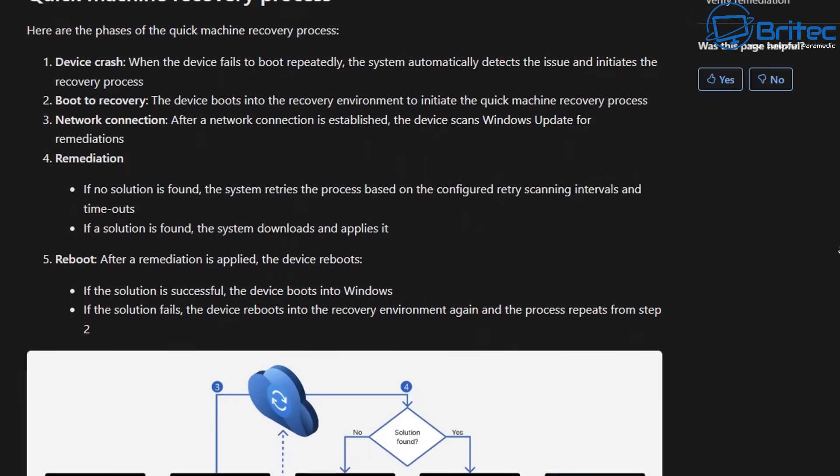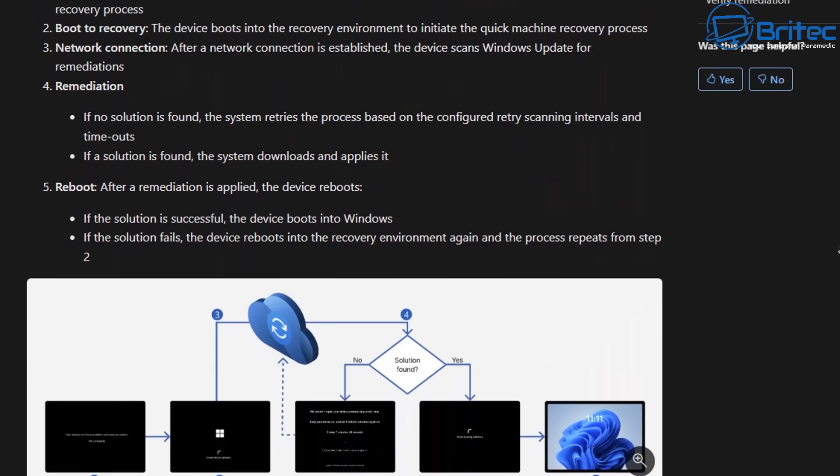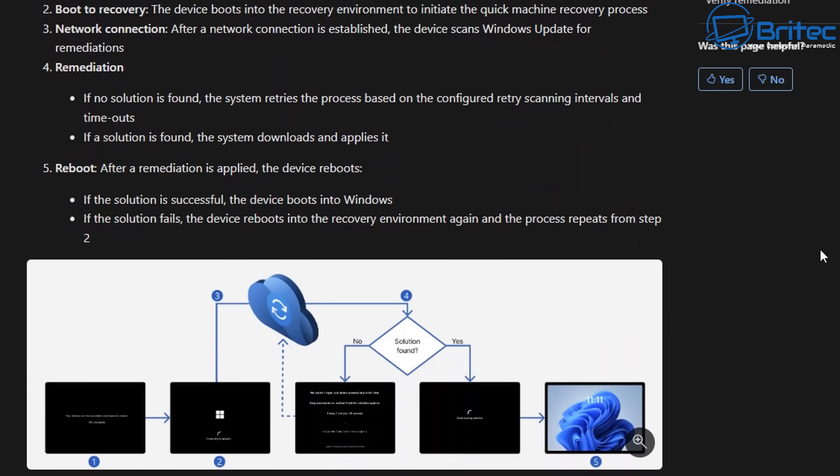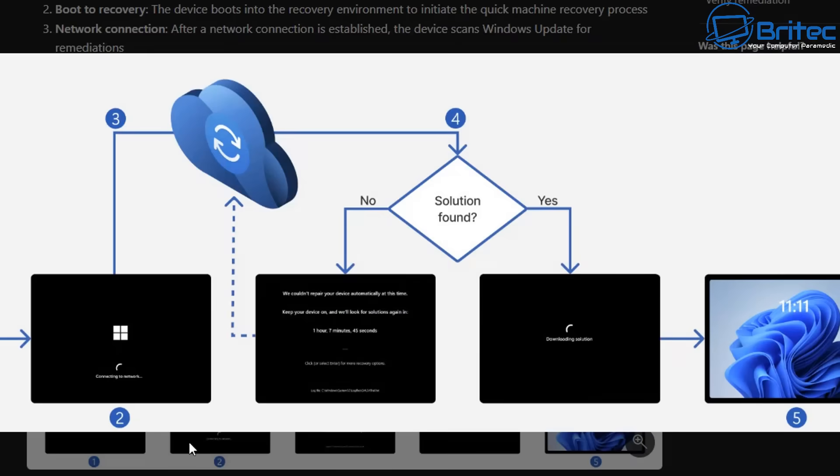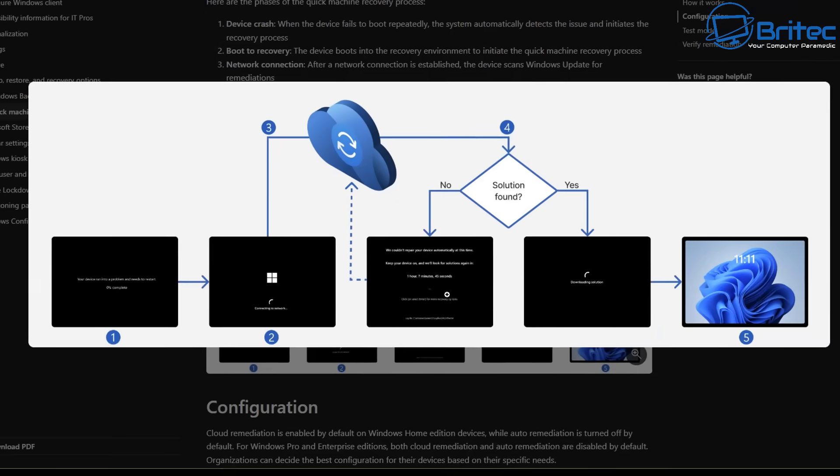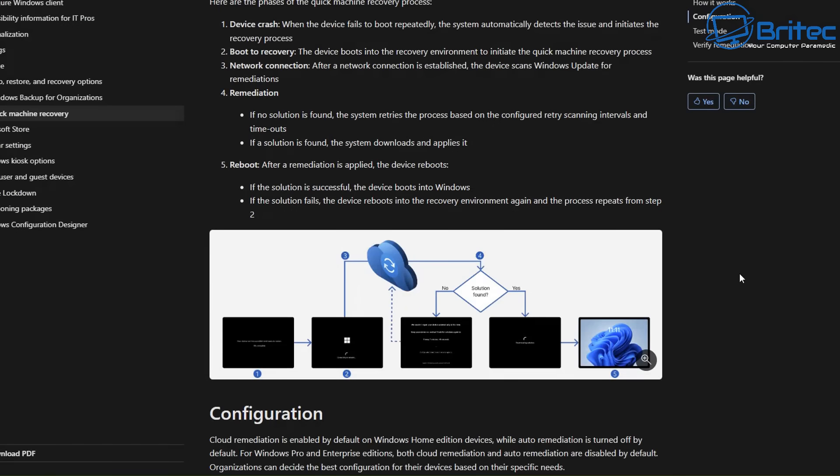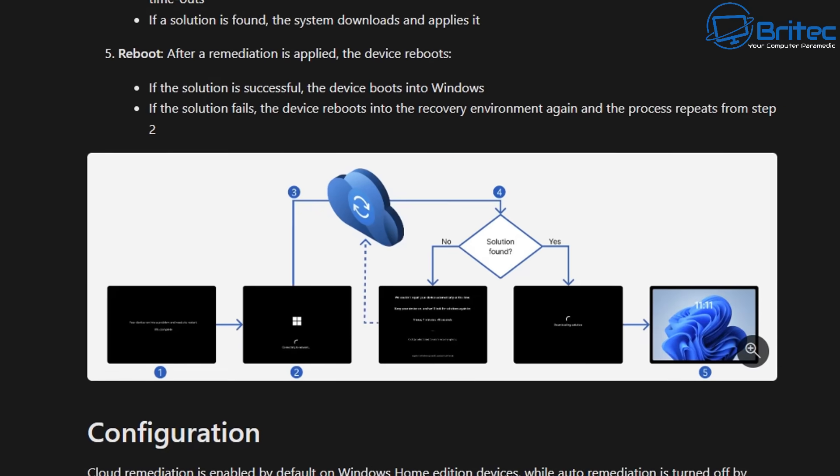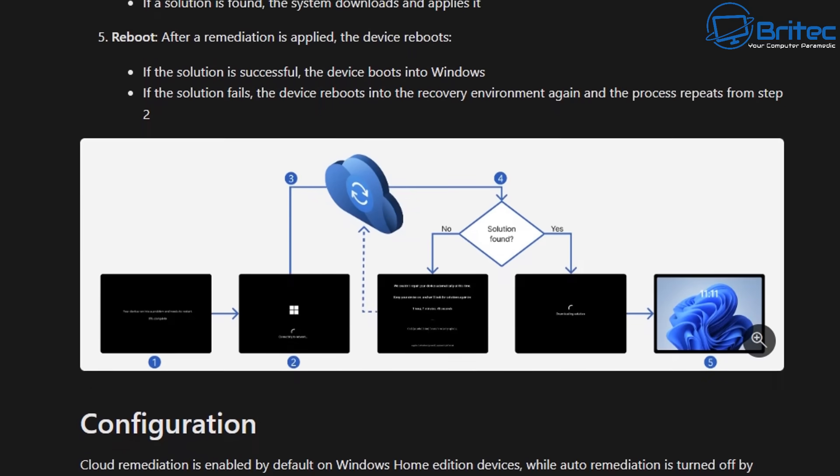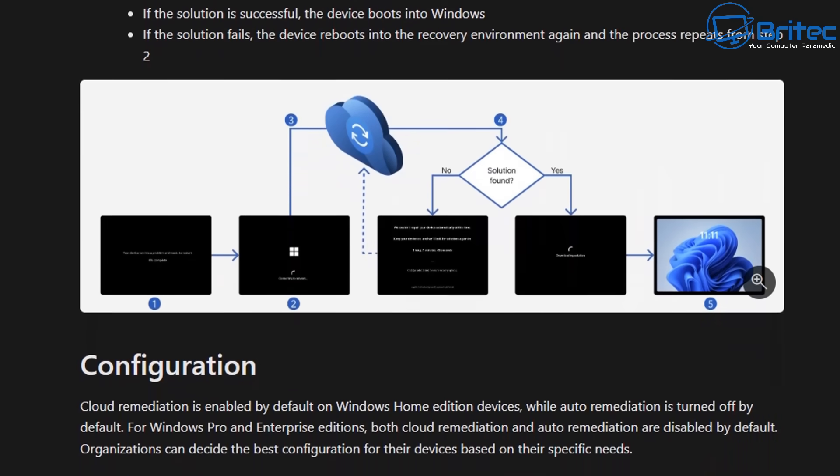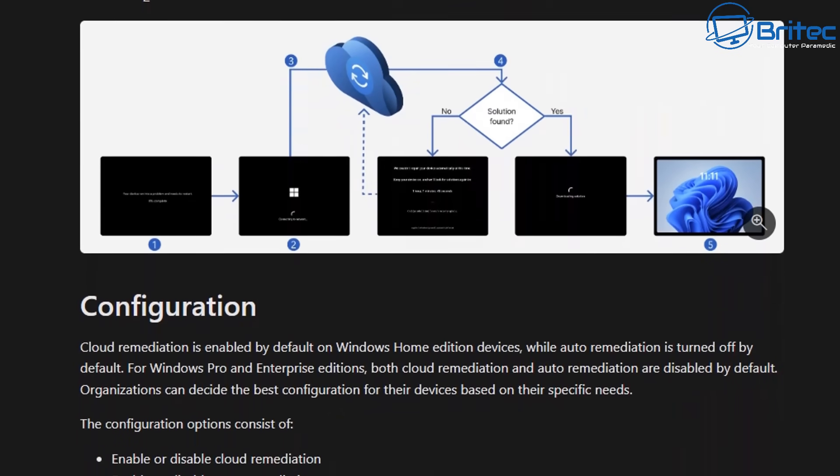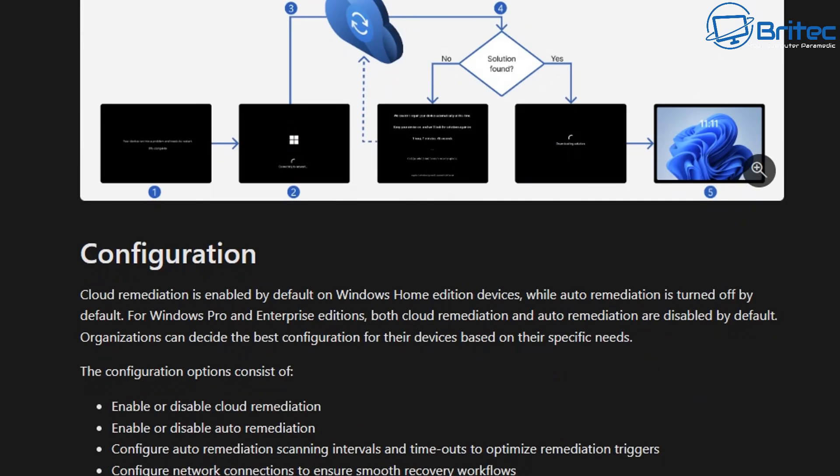So quick machine recovery is not going to be some sort of magic wand where it fixes every problem known to man because it's just not. But I think they're trying to market it that way where basically you're going to have a reboot into the recovery tool which is your quick machine recovery and it's going to do a quick diagnostic on the system and it's trying to find a solution. It will say yes or no can it find a solution. If it doesn't find one it will tell you it can't fix it and it will constantly try to check to find that solution. If it does find it it will then roll out that fix for you and then when you boot up it should be resolved.